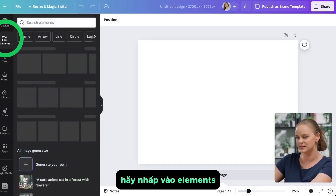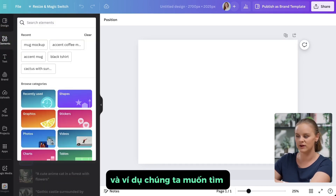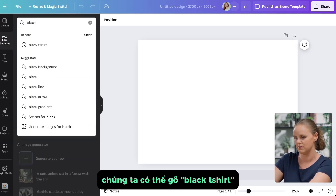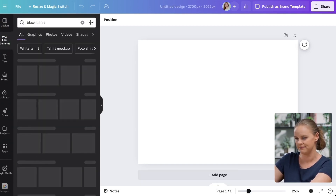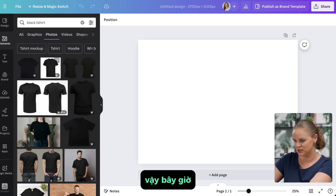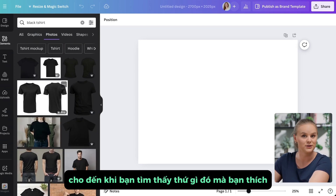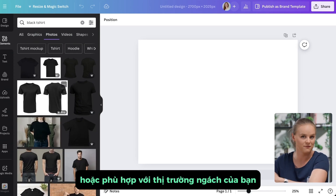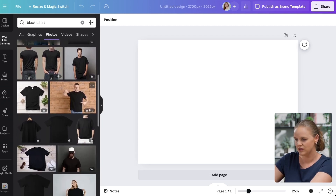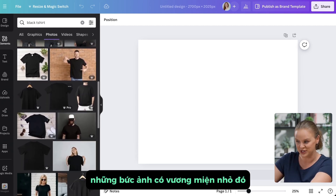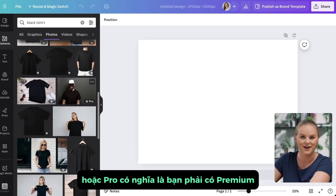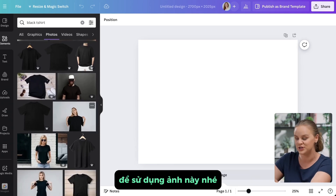Let's click on Elements and type in 'black t-shirt', then click on Photos. You can scroll through until you find something that fits your niche. You'll also notice that a lot of the pictures have a little crown or 'pro' label — that means you need the pro subscription to use that photo.